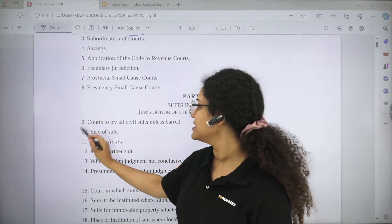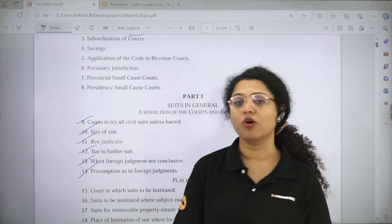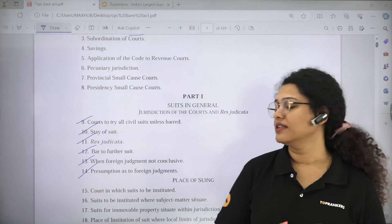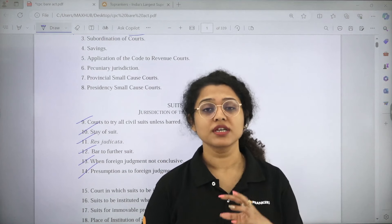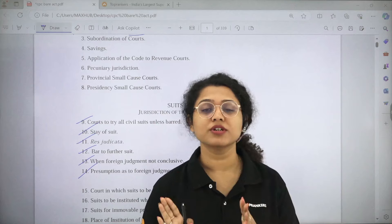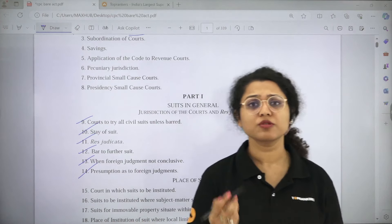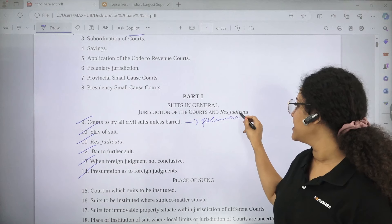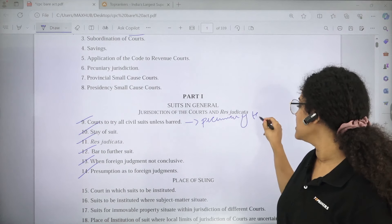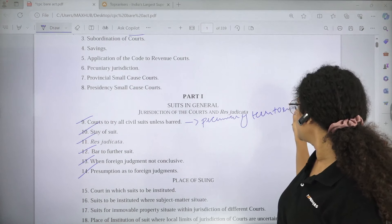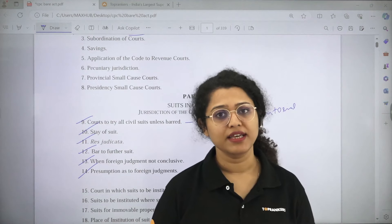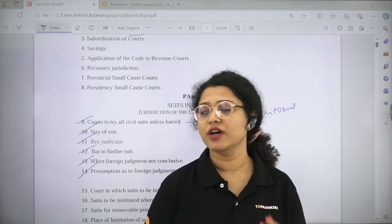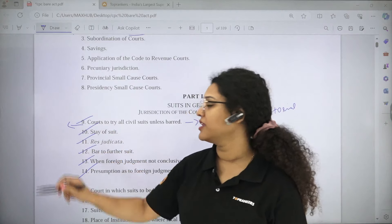Section numbers 9, 10, 11, 12, 13, and 14 are all important. Section 9 deals with courts trying civil suits — a civil court can try all civil suits unless specifically barred, either beyond pecuniary jurisdiction or territorial jurisdiction. If it is beyond territorial or pecuniary jurisdiction, then the civil court cannot try the suit. This is provided in Section 9, Explanation 1 and Explanation 2.